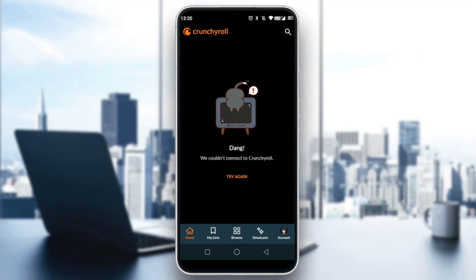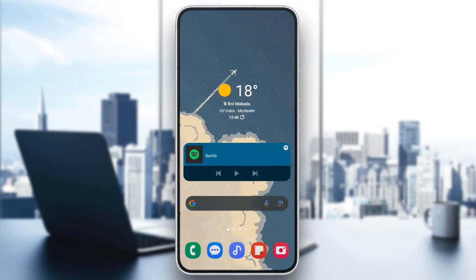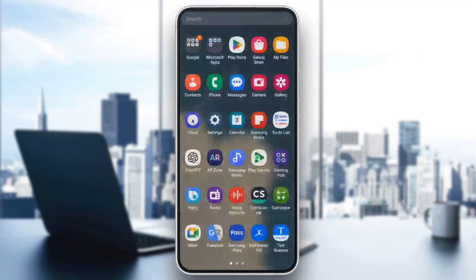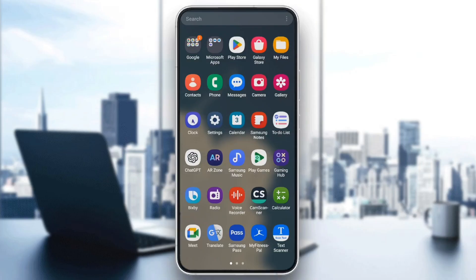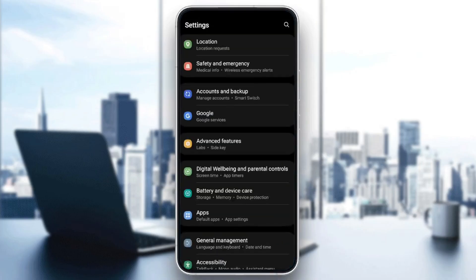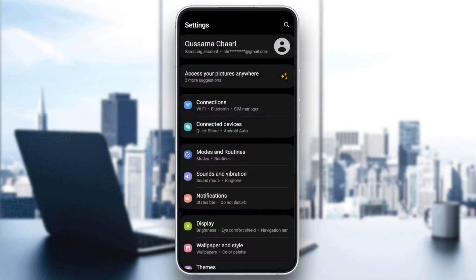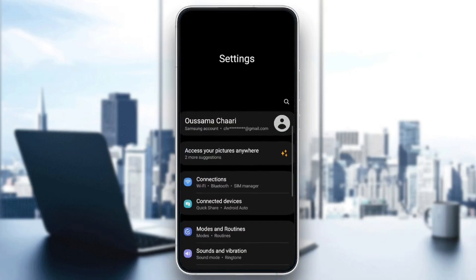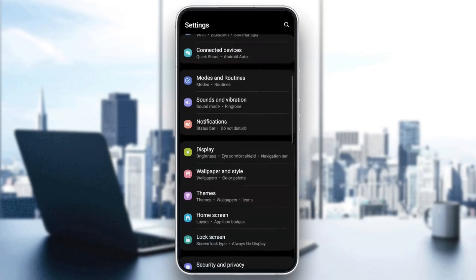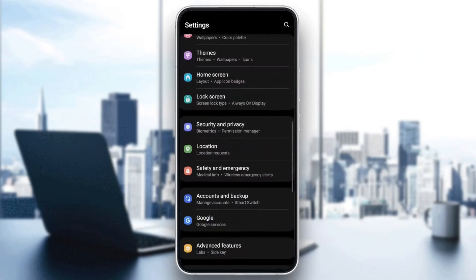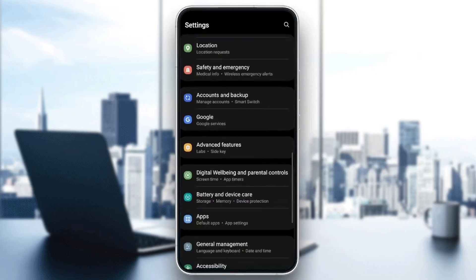The first thing you need to do is search for Settings on your phone. Once you find Settings, click on it. It might be different depending on which phone you have. Once you're here, scroll down until you find Apps or Applications.